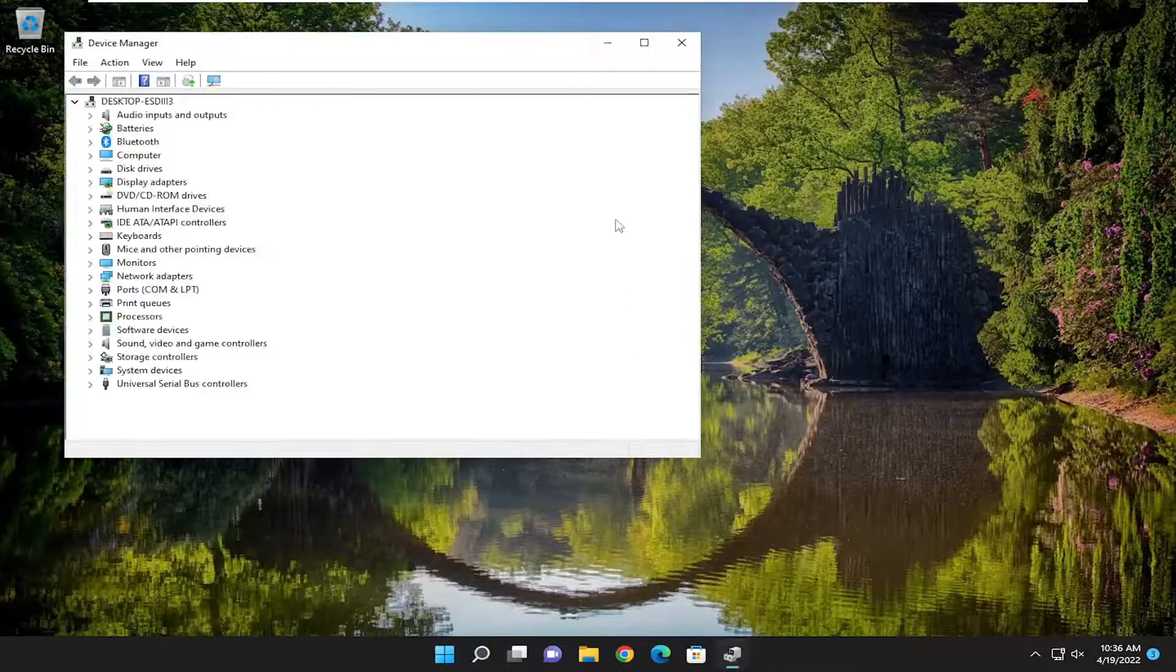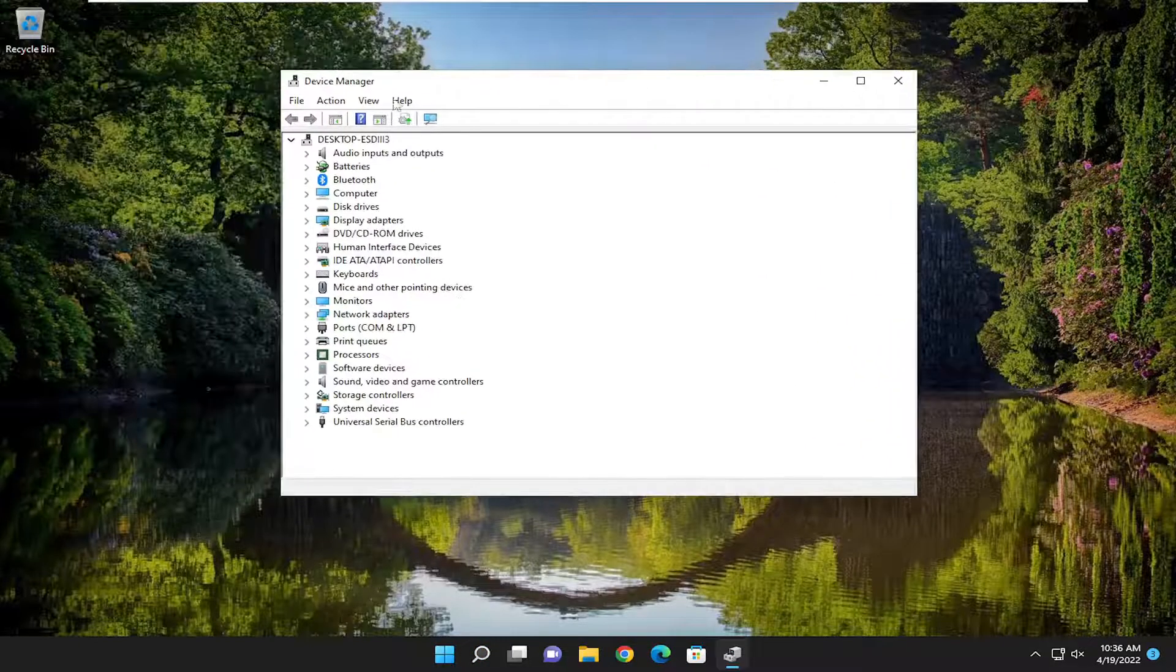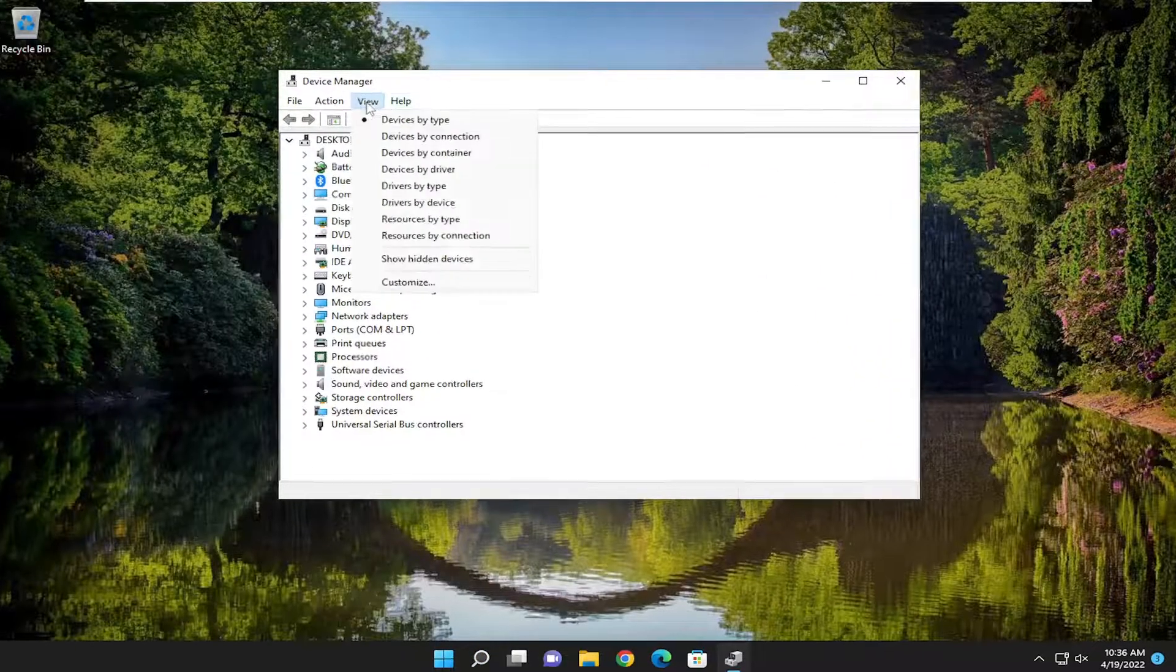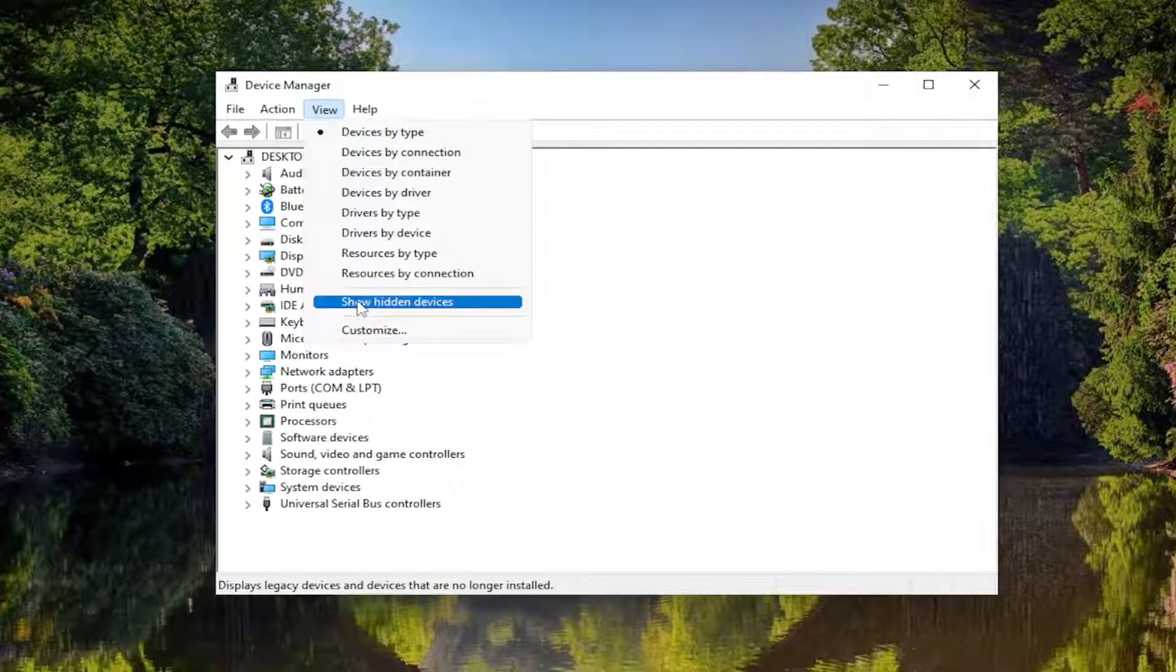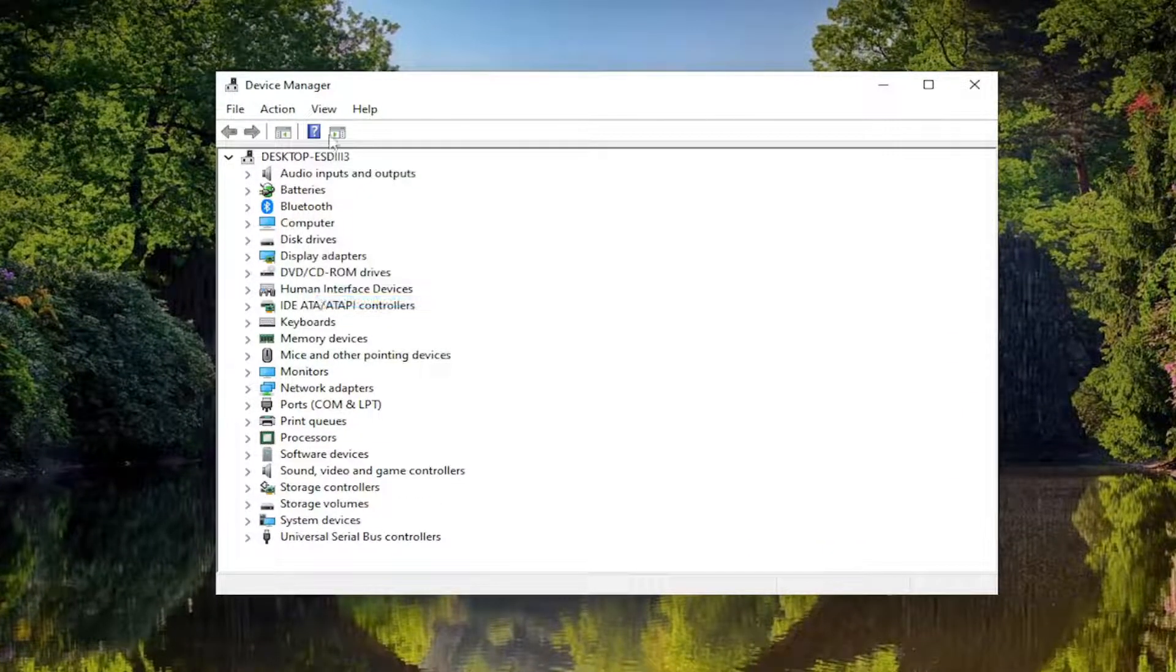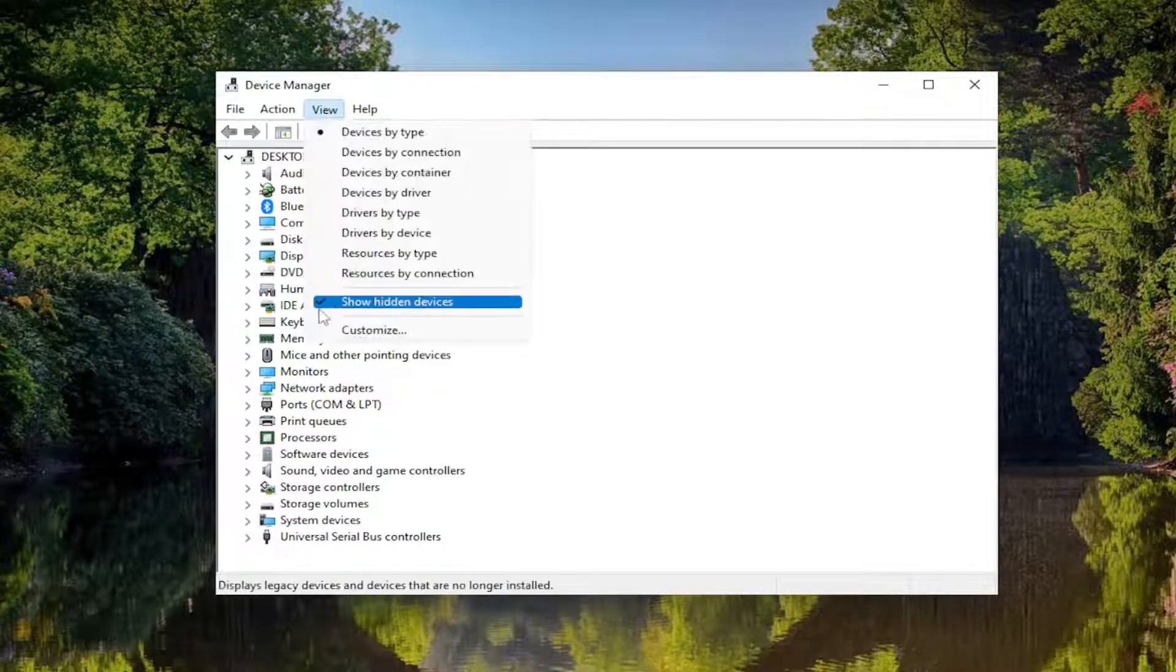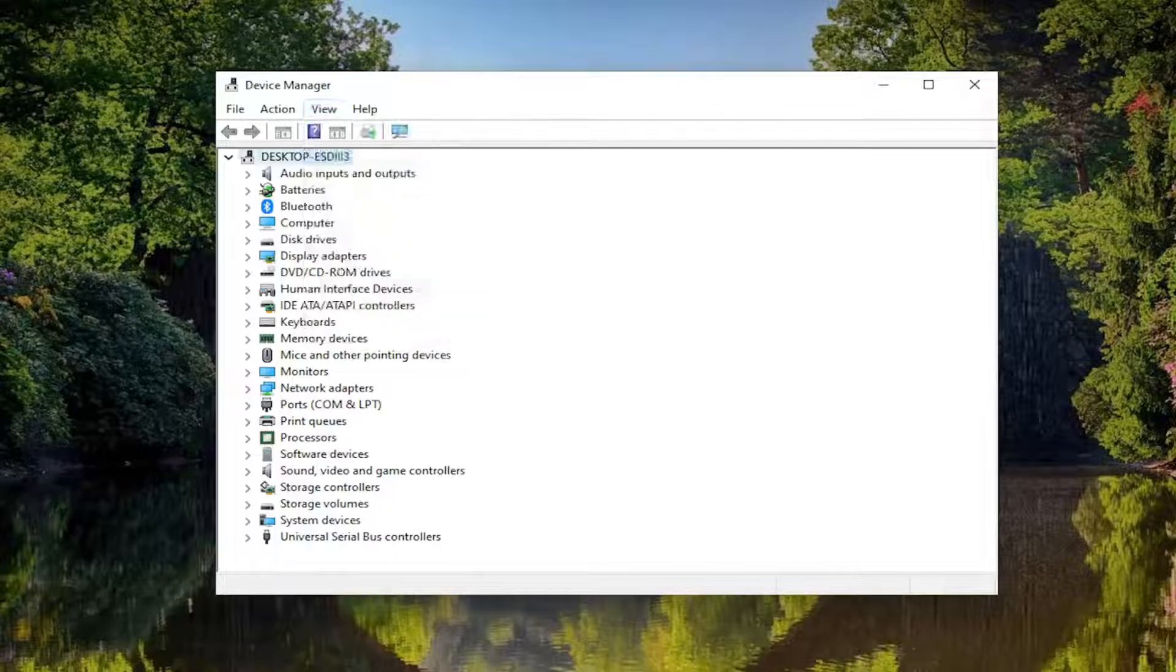So go ahead and open that up, and you want to select the View tab up at the top, and where it says show hidden devices, go ahead and check mark next to it, and you should see additional devices appear.